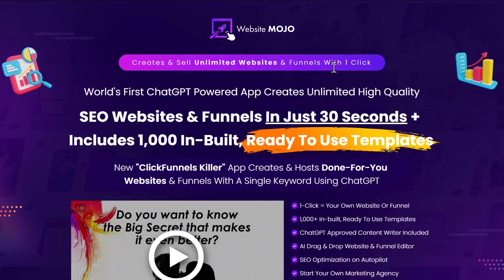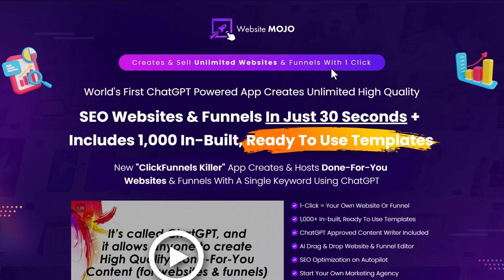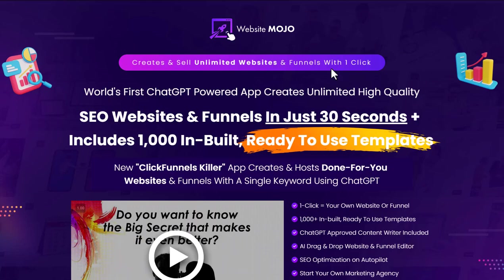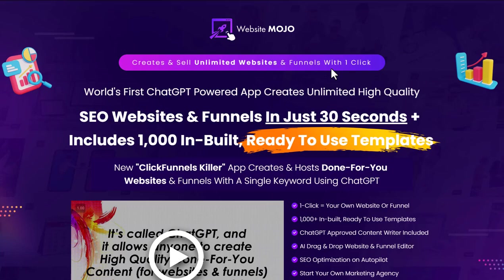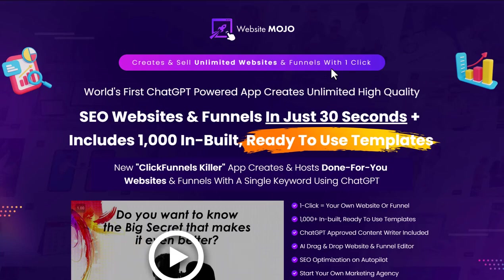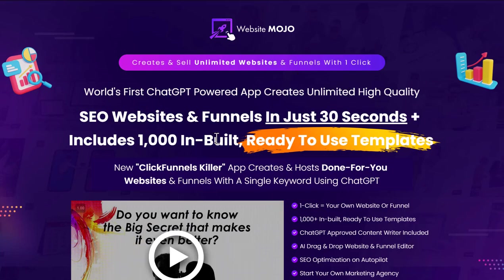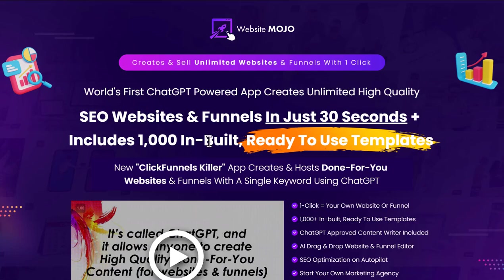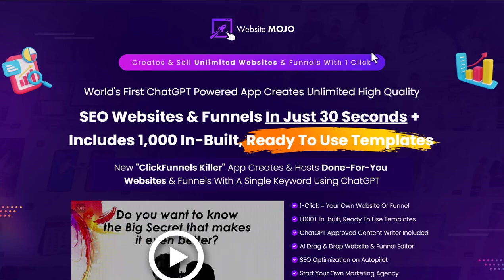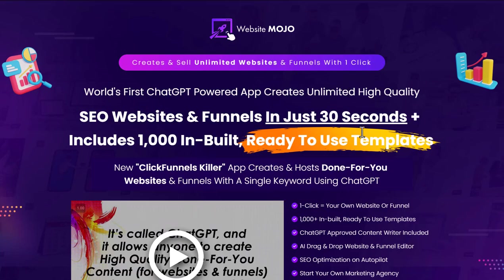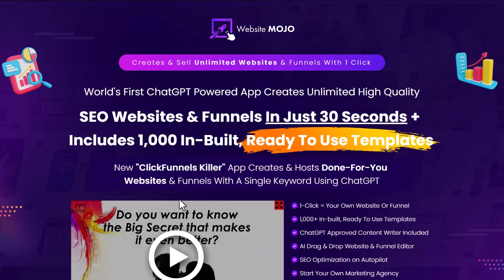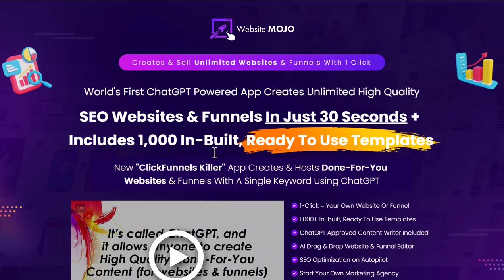Hey guys, Richard here. In this review I want to talk to you about Website Mojo. This is a product by Artflare and was released on Saturday the 11th of February. This is apparently a software that allows you to create unlimited websites, sell them to others and has this added ChatGPT integration that allows you to create AI content.